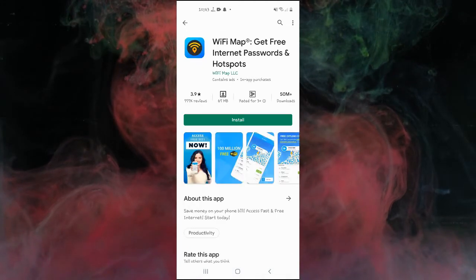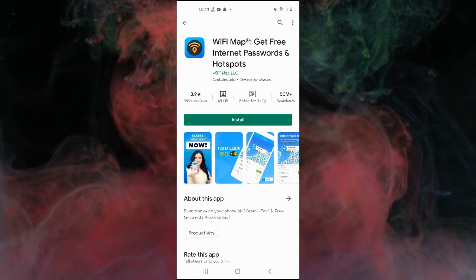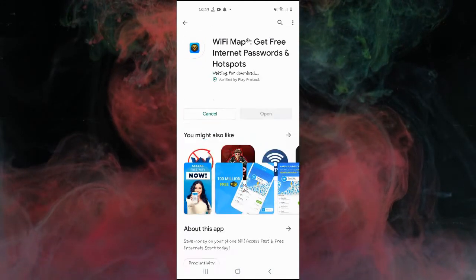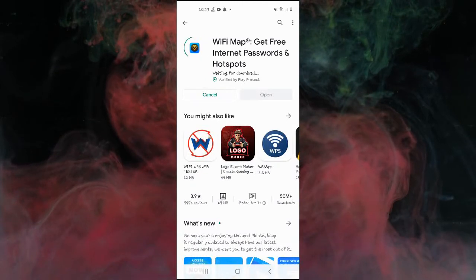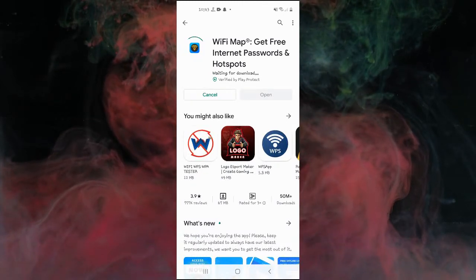Open Play Store and search Wi-Fi map. Download the app and once it's installed, open it to know Wi-Fi passwords around you.